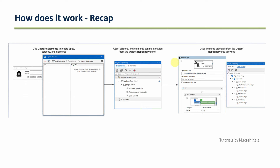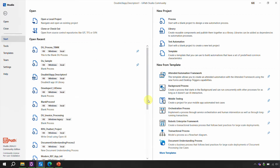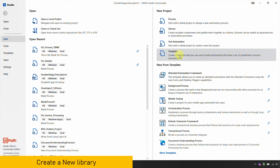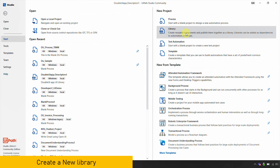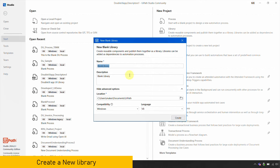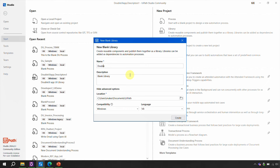In the last videos we saw posting the object repository locally and using it only from local. One thing which was not clear is how version maintenance will happen and what happens if I update the object repository. This video would be more practical and answer all of those questions. So let's go back to UiPath Studio — I'll go to the new project section and start by creating a new library, which I'll call the 'Double UI Application Object Repository'.